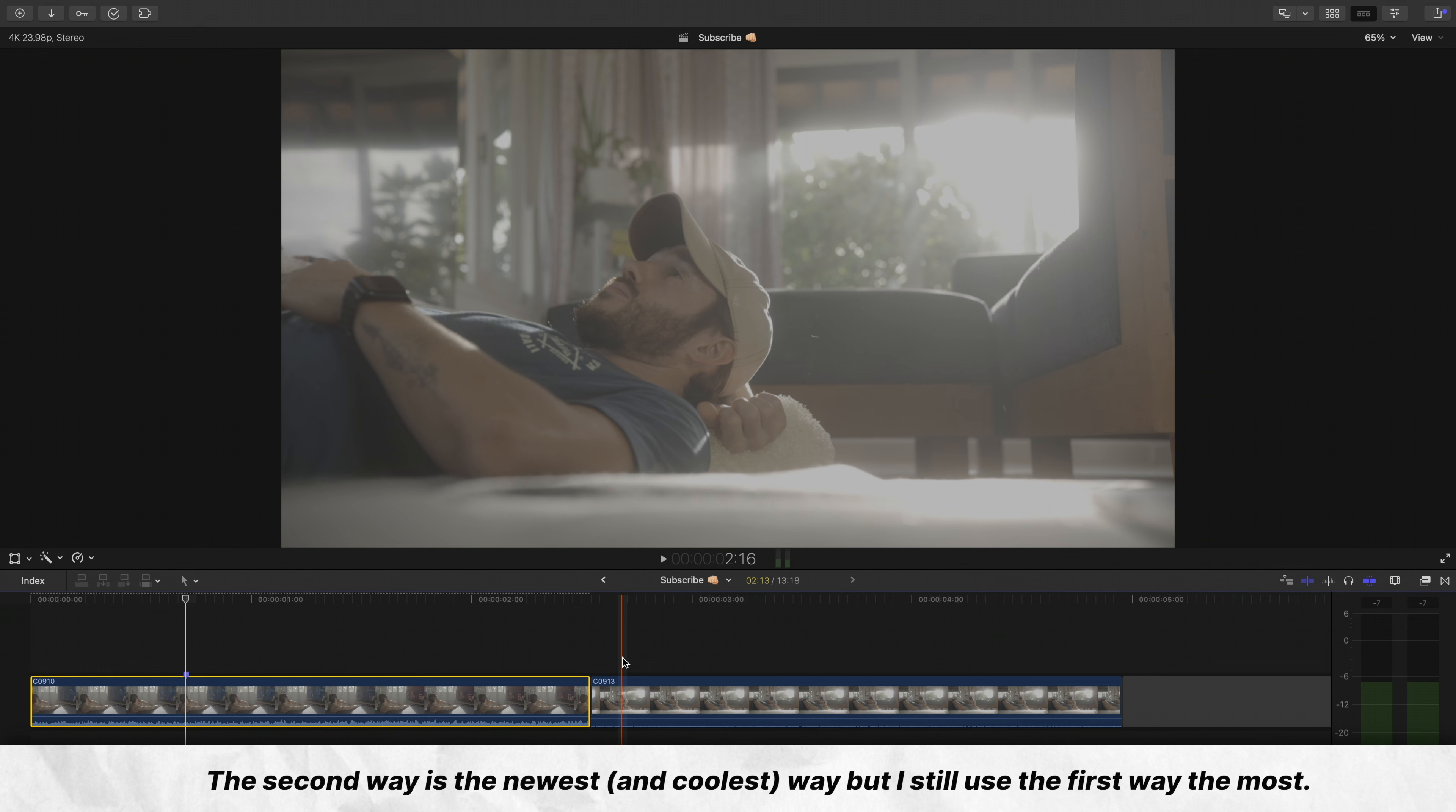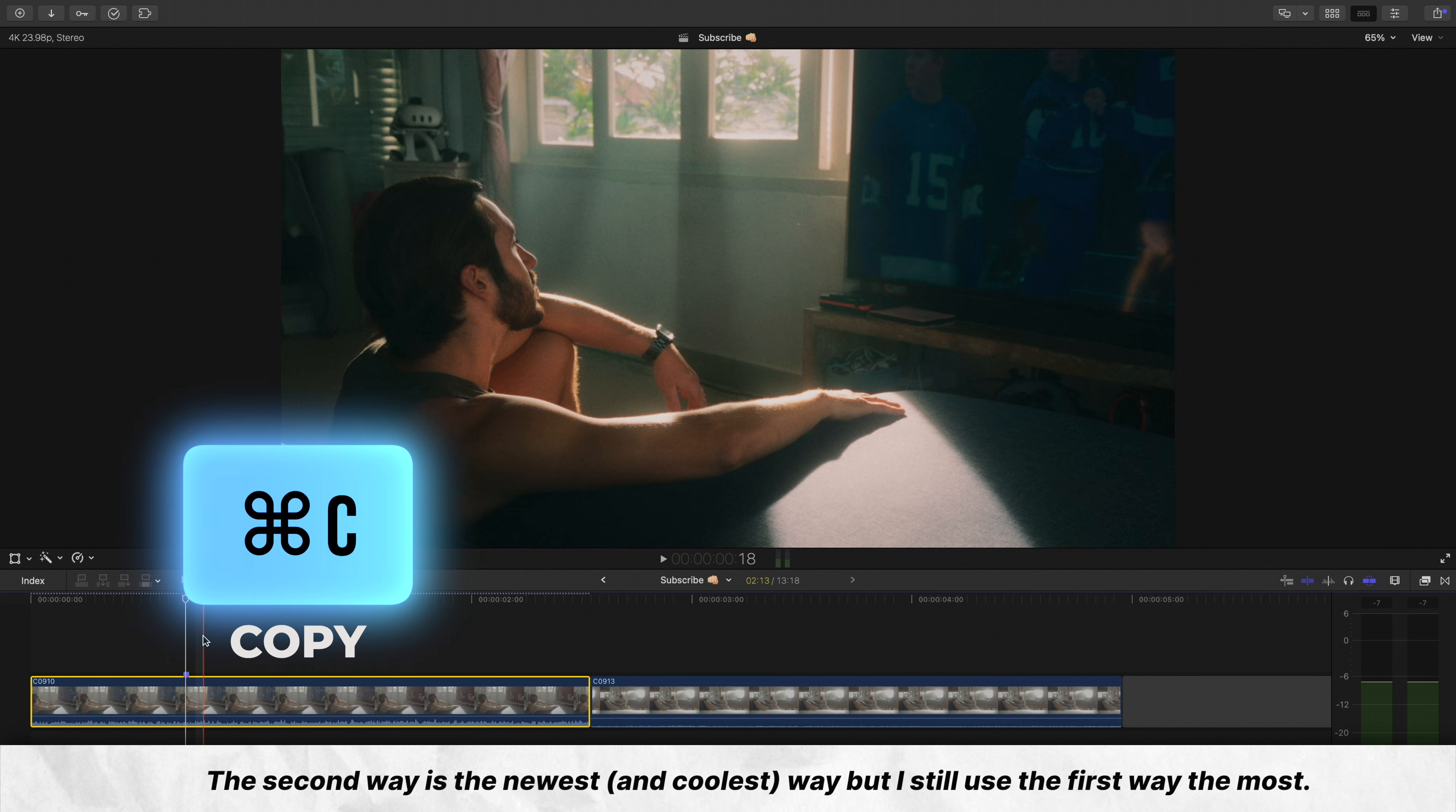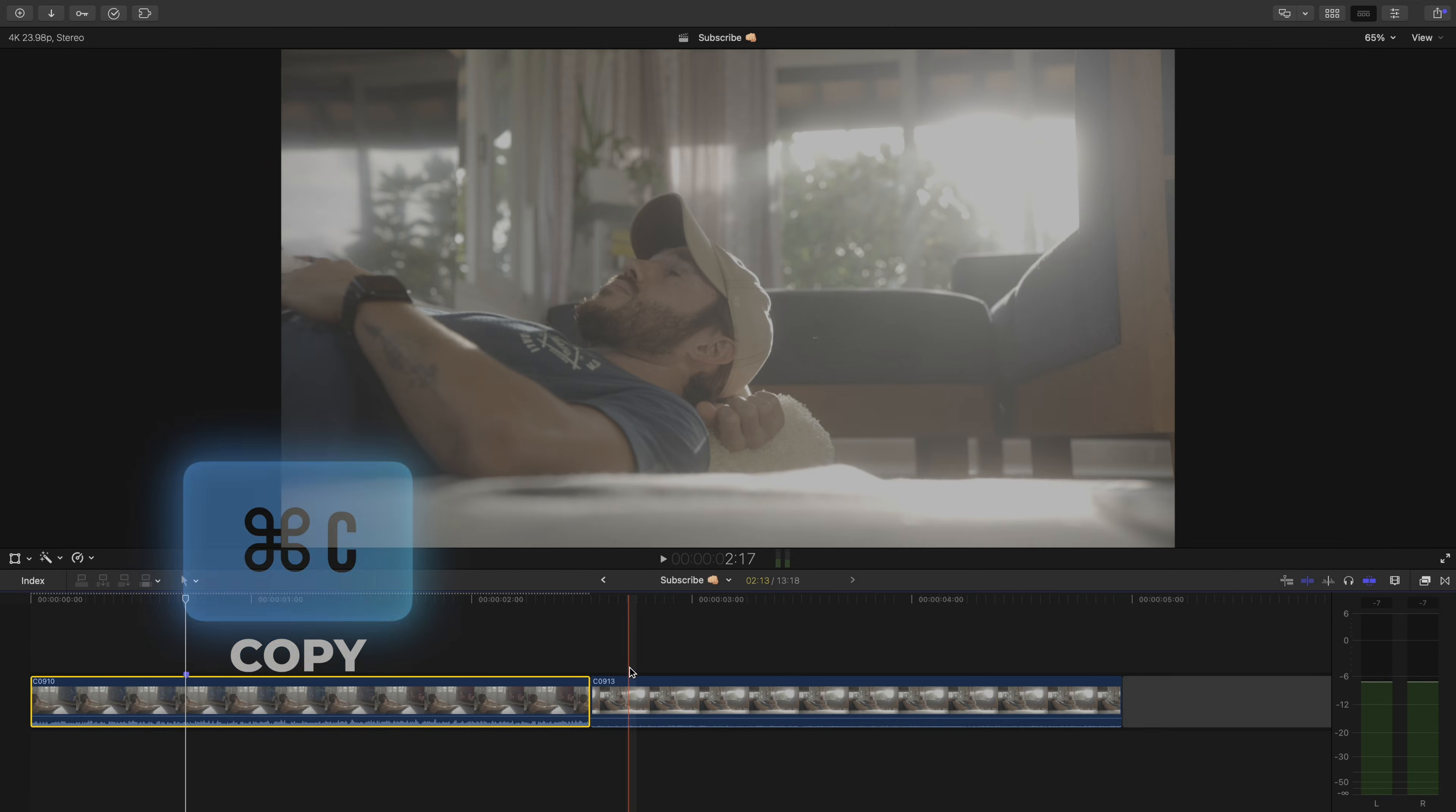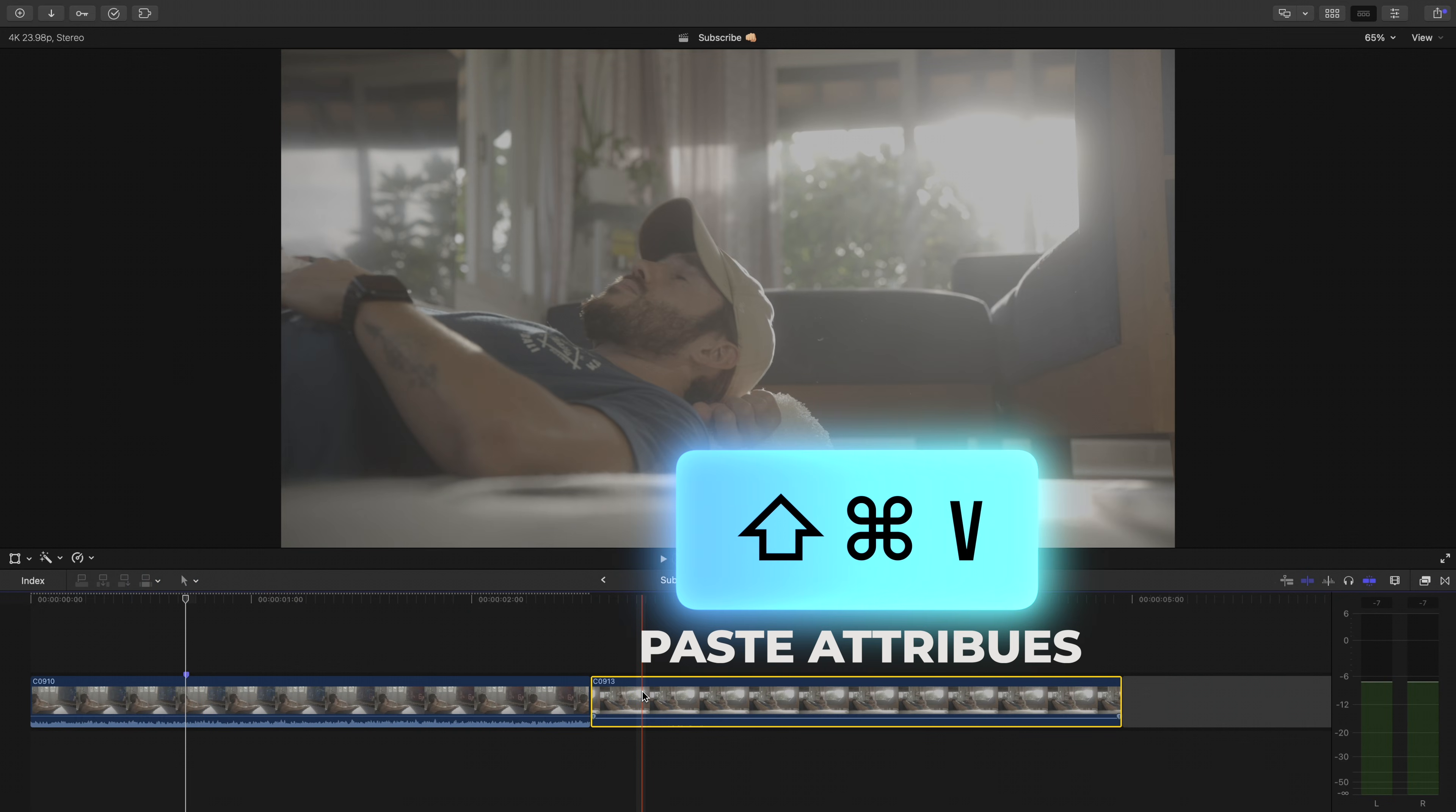There are two ways that we can do this actually. The first way is by pressing Command C on the clip that has the effects that you want to copy over. Then select the clip that you want to apply the effects to and press Command Shift V.